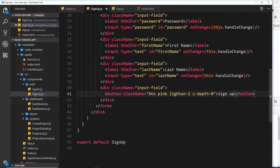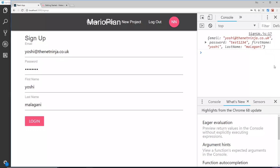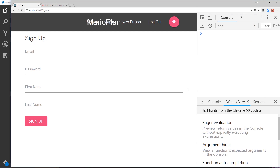Change the login button text in the Sign Up form to 'Sign Up'. Later on, these components will be connected to Firebase Auth to actually sign users up or log them in, but for now this is the foundation. In the next video, we'll move on and create the form to create a new project.